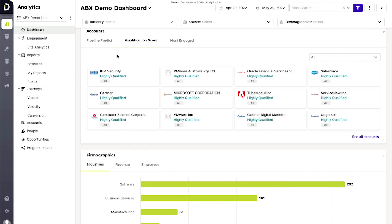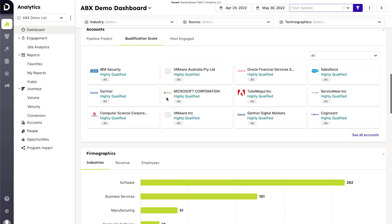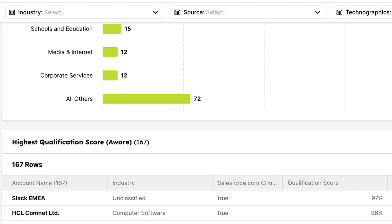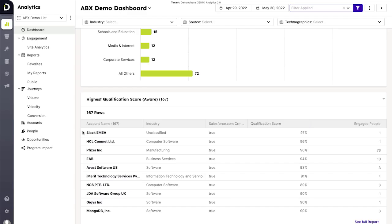Demandbase also has a number of predictive models to help you find accounts. The first, which we call qualification score, uncovers your best fit accounts and allows you to easily rank and segment your total addressable market.